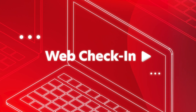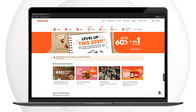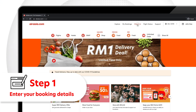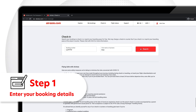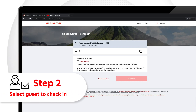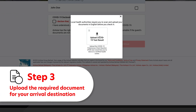Web Check-in: Click the Check-in tab and enter your booking details. Select the guest to check in. Upload the required document for your arrival destination.